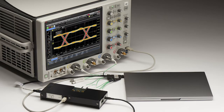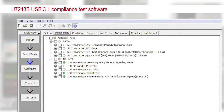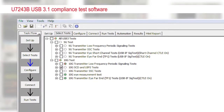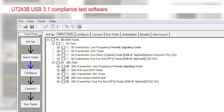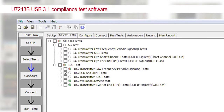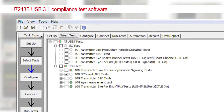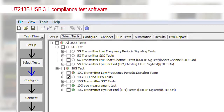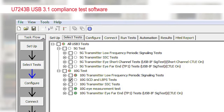The USB 3.1 Gen 2 standard is at a point where a significant amount of debugging is required. The first product is the USB 3.1 transmitter compliance app. This app is the most complete and fully automated, and will help you reduce your time to test and provide results in an easy-to-read format.